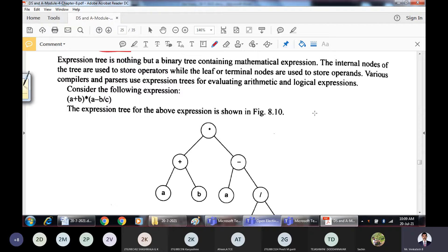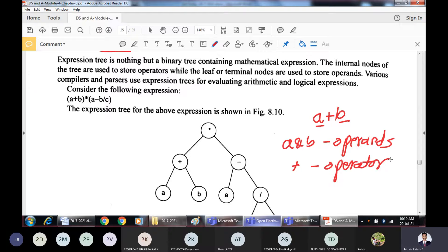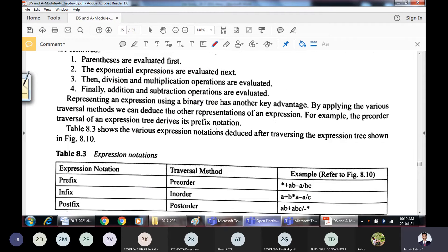You must know what an operator and operand are. When we write the expression a plus b, here a and b are operands and plus is the operator. So in an expression tree, operators will be internal nodes and operands will be leaf nodes. For example, consider a simple expression and see what the expression tree looks like.